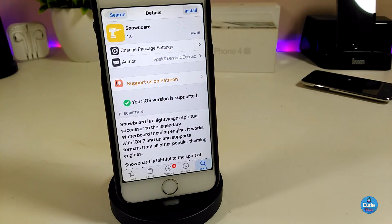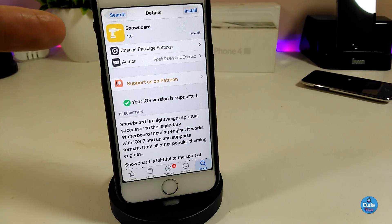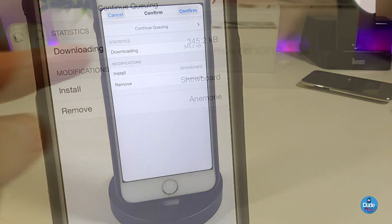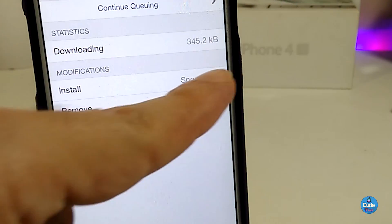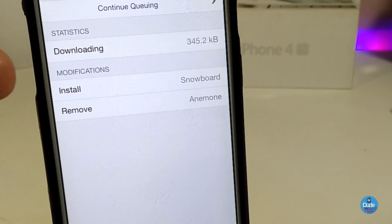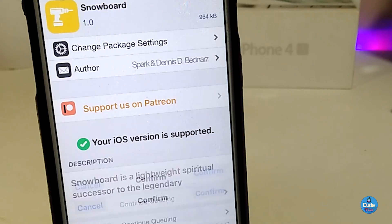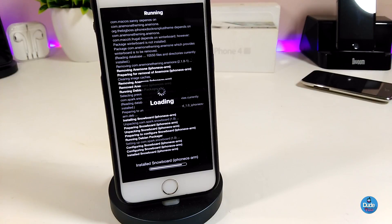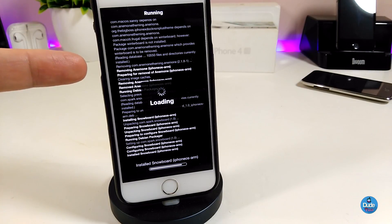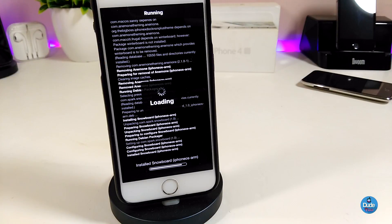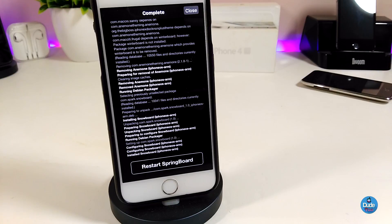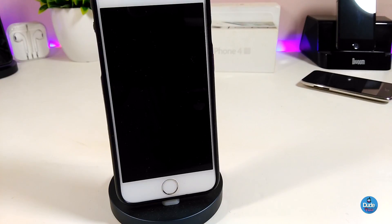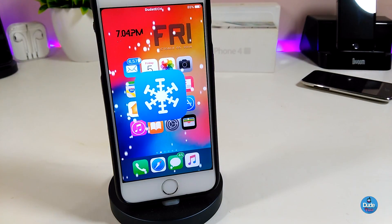After you add the source, search for Snowboard. Once you find it, tap Install and then Confirm. You might see an option to remove Anemone — if you want to replace Anemone with Snowboard, confirm and it will remove Anemone and set up Snowboard for you. Let's go ahead and do the respring, waiting for the process to complete.